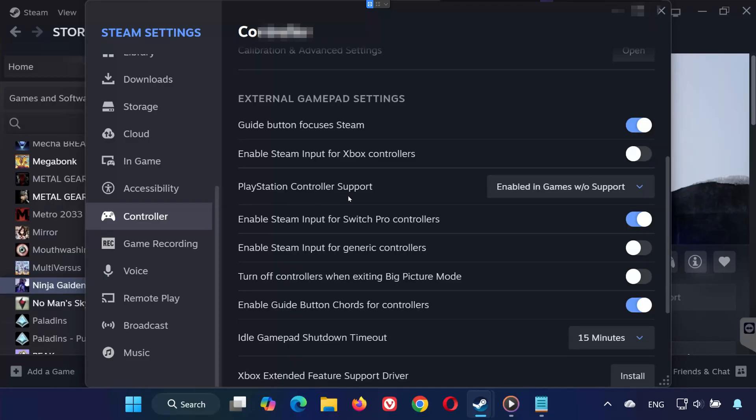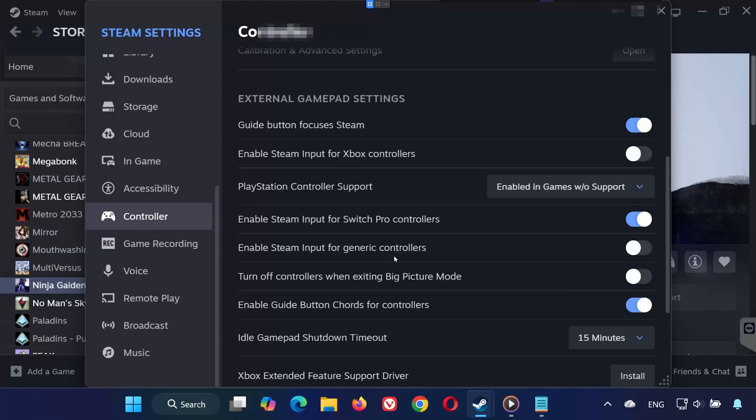If you use a PlayStation controller, check PlayStation Configuration Support. If that fails, try Enable for Games Without Support. For Switch or generic controllers, do the same. If you're using an Xbox controller, you can also install the Xbox Extended Feature Support Driver. This often improves compatibility.